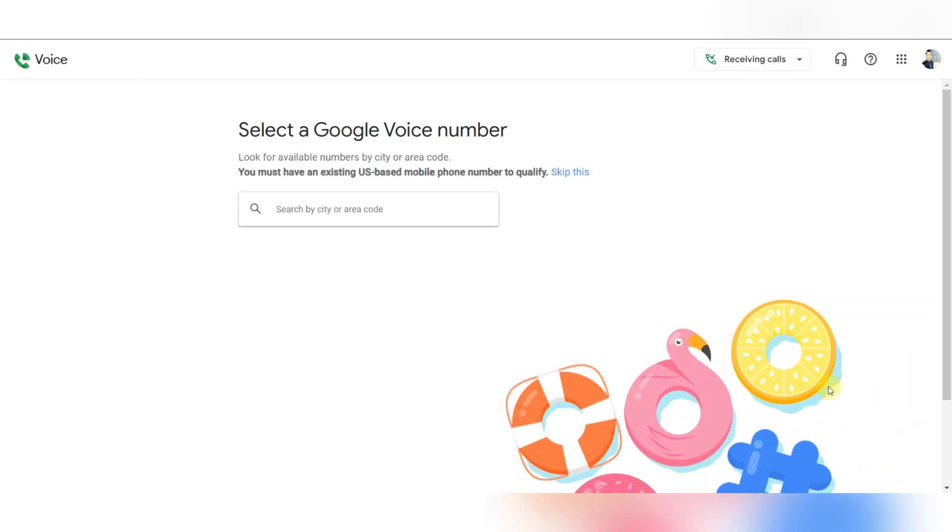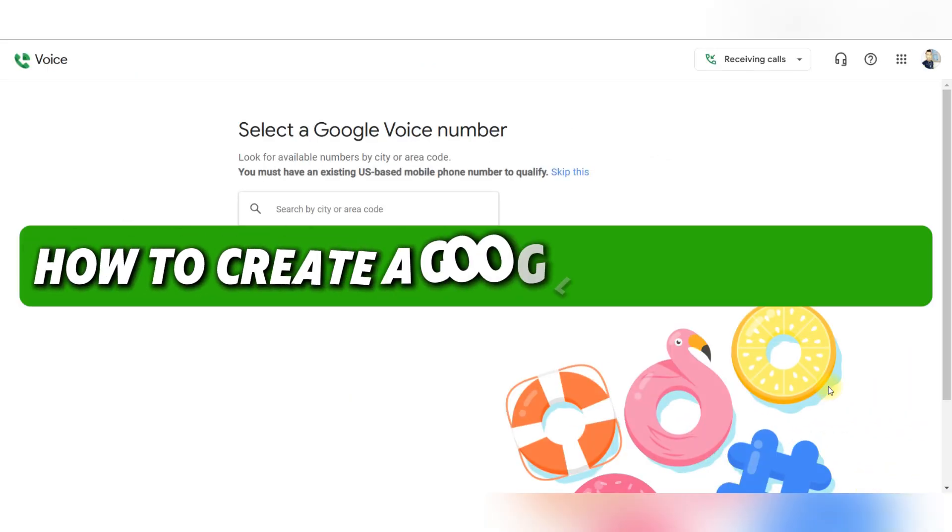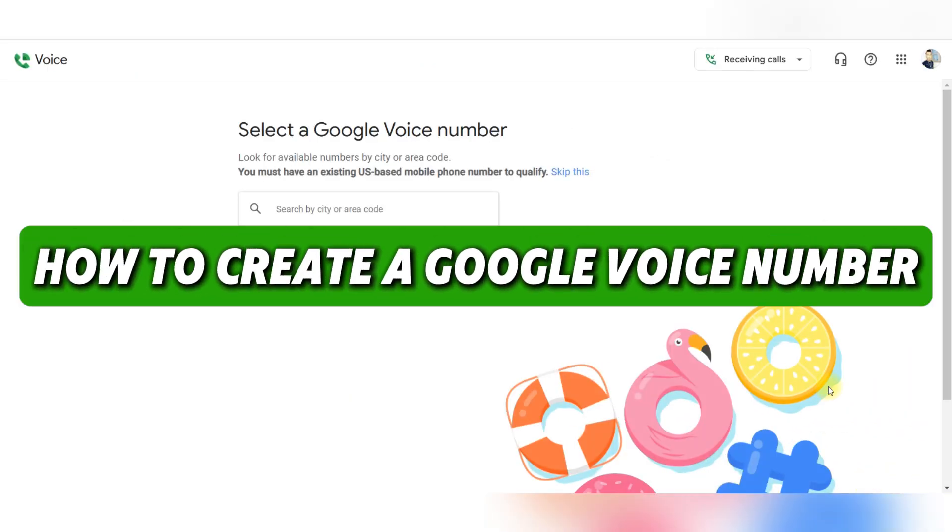Hello guys, and welcome back. Today I'll show you how to create a Google Voice number.